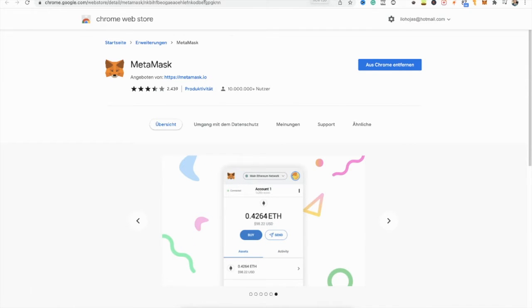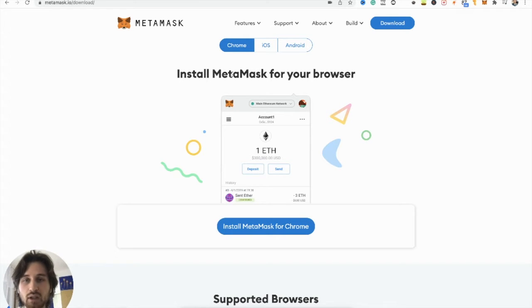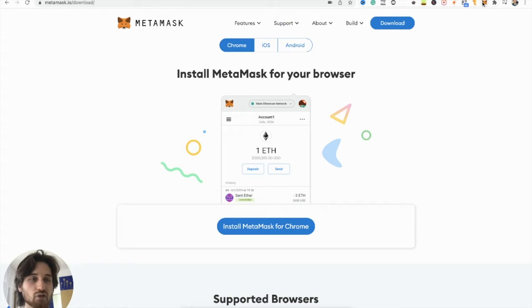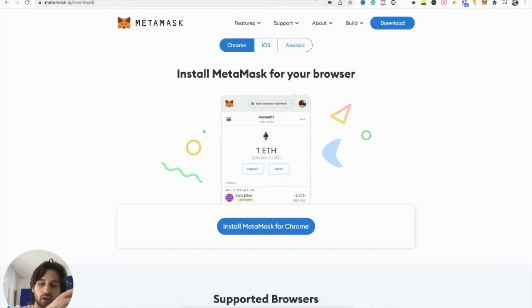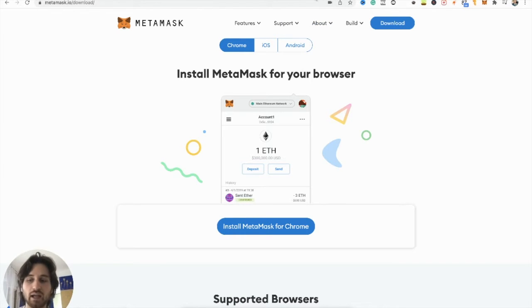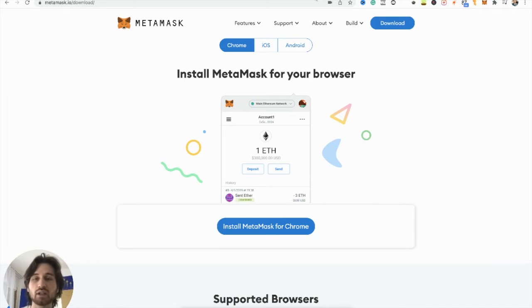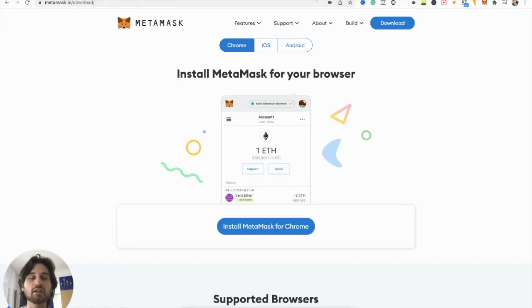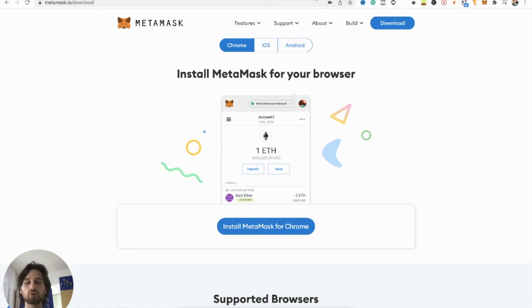But first you need to install it. I don't take you through that because it's self-explaining. You just add it to your Chrome. When you go on there, it will lead you to a page and there you create your own account. It asks you if you already have an account and if you want to use your recovery phrases, or if you want to make a new wallet. So you just make a new wallet and then you go through the process.